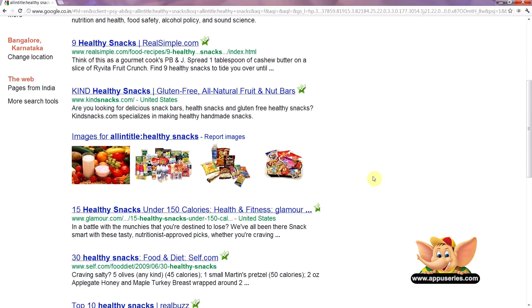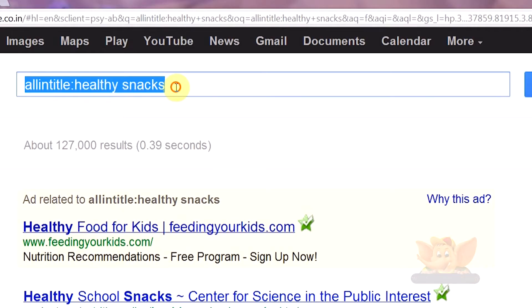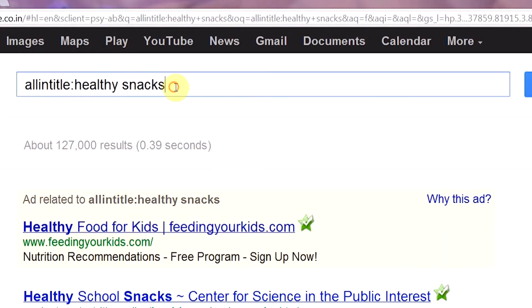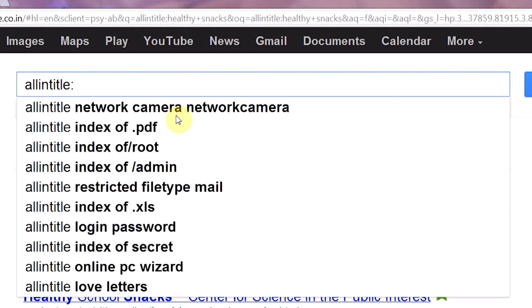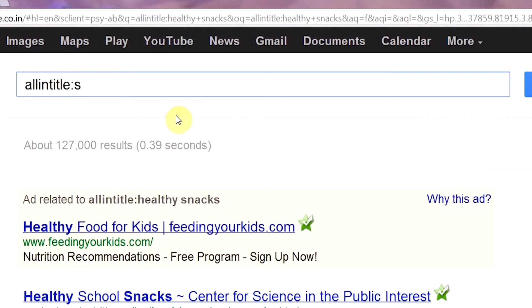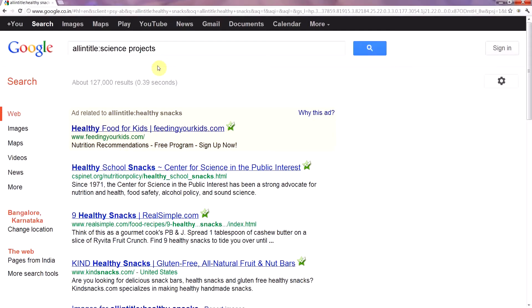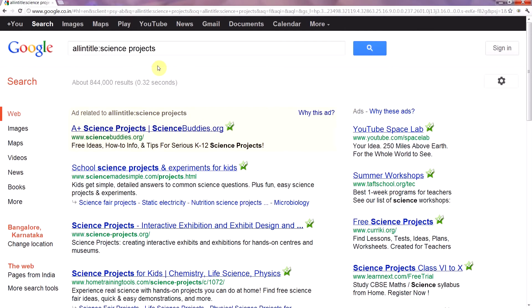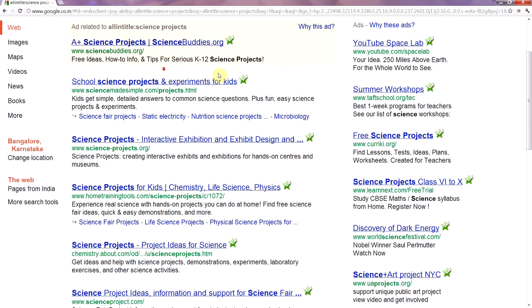Or if you were looking for some ideas for your science projects, look up allintitle: science projects, and voila! There you go — you have a long list of hits you can refer to.